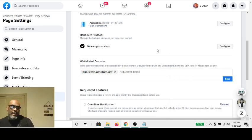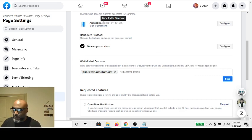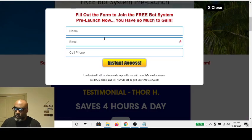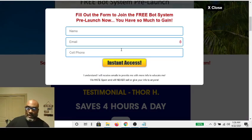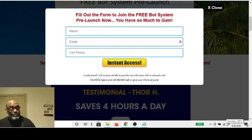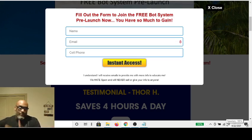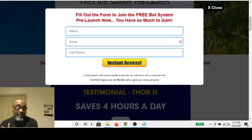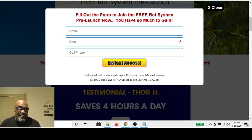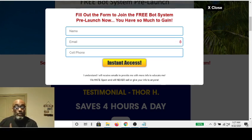Instead of using a typical capture page, it's a little robot hovering in the corner. He talks to you and gets your information because everybody's linked to Facebook. He gets the information from you and puts all of that in your contact manager.